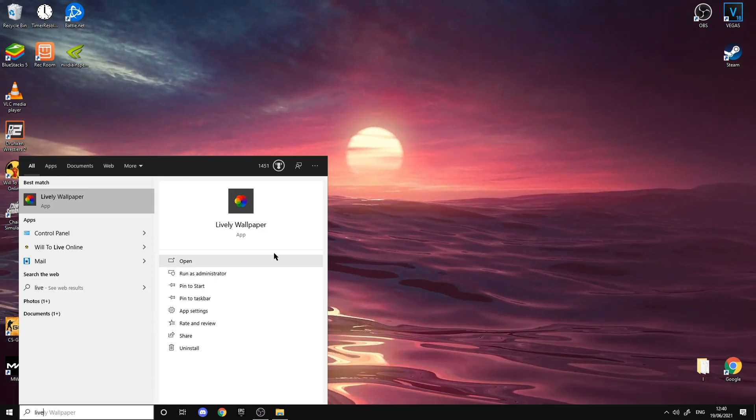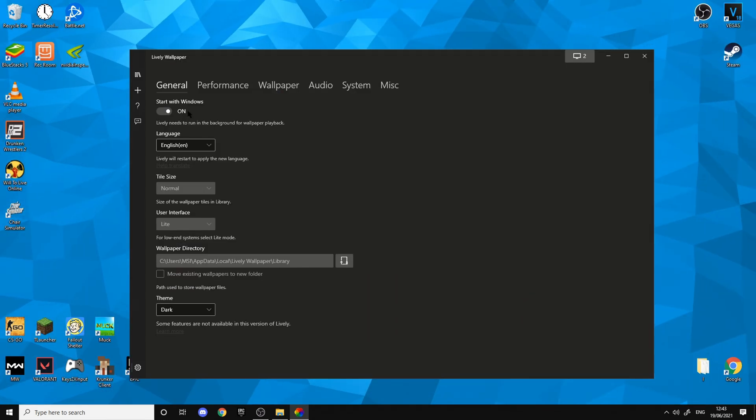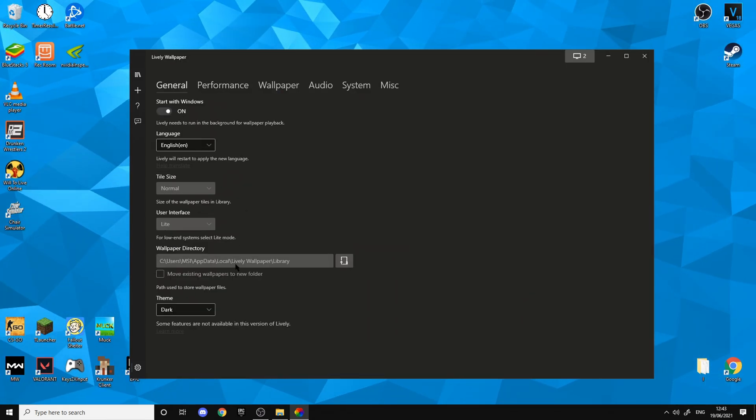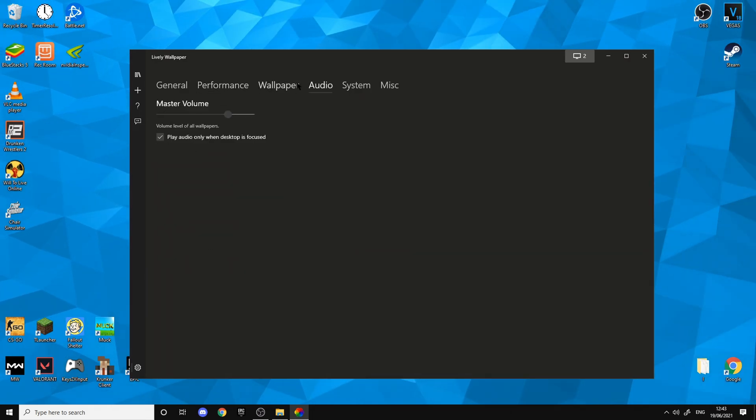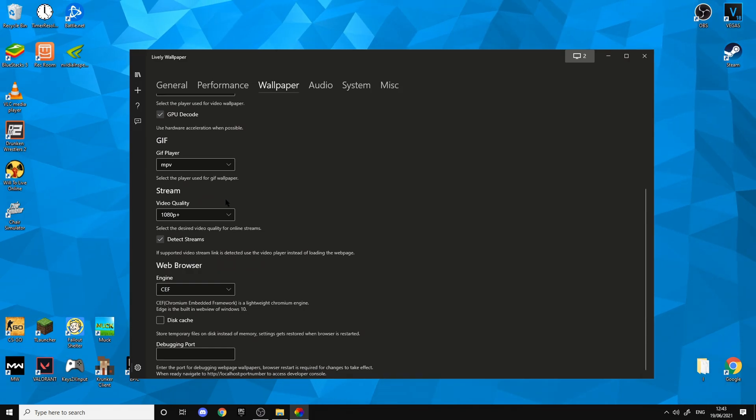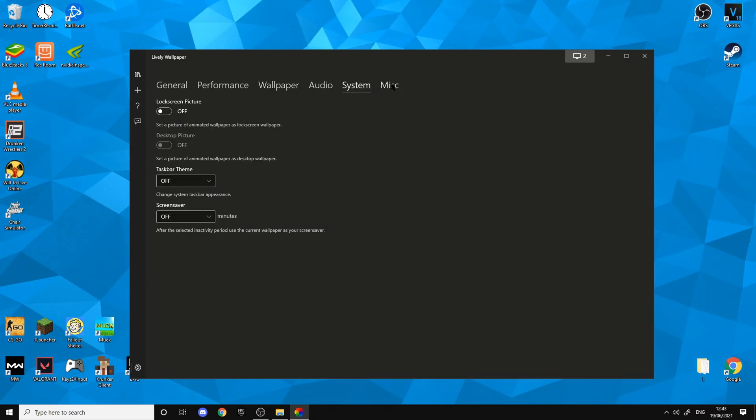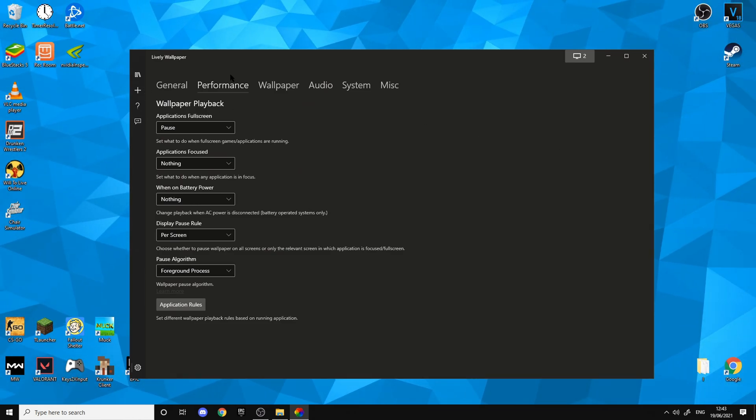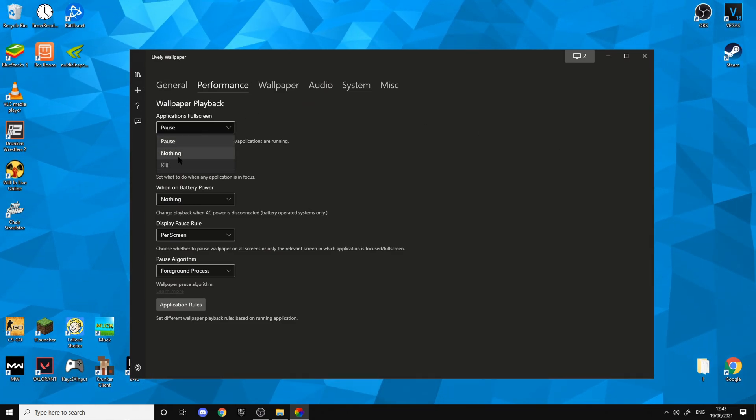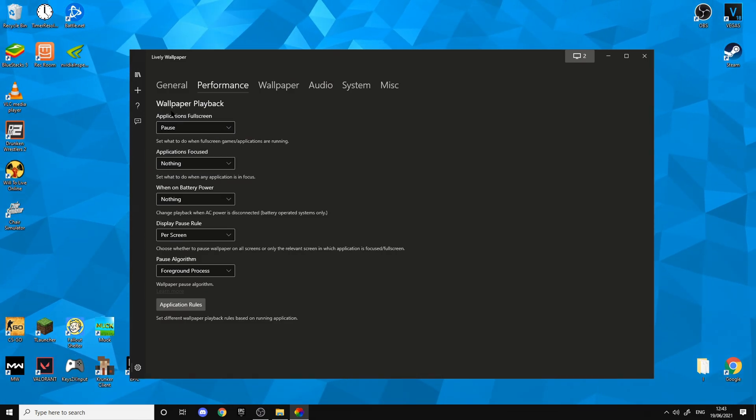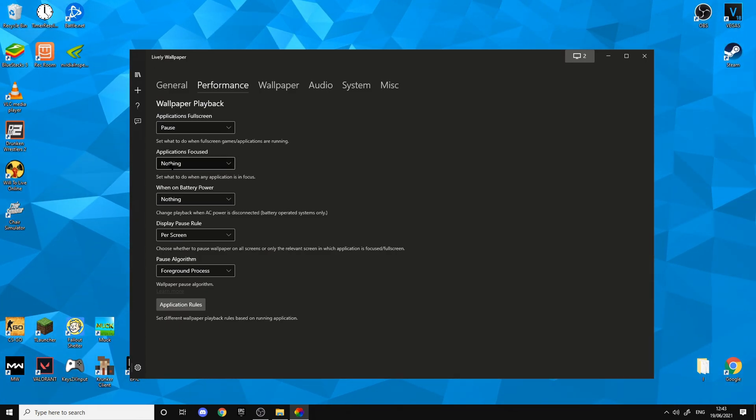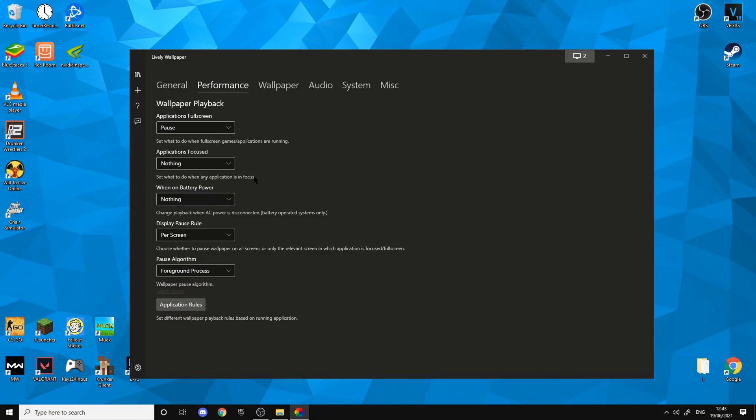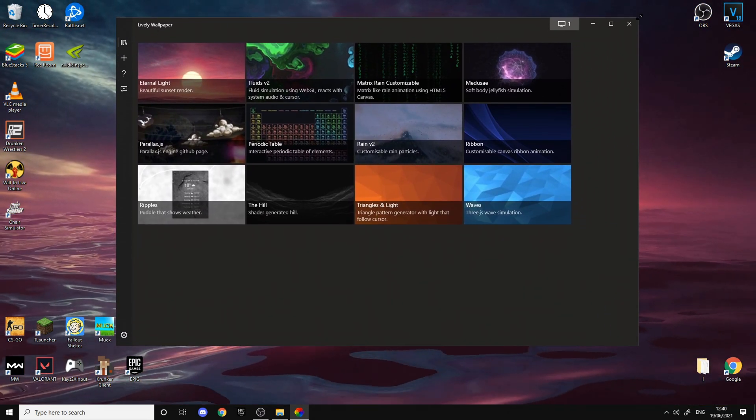When you open it, go to settings and go to Wallpaper and fill if it's not filled. Before anything, before you do anything, go to Wallpaper Playback, Applications Full Screen, put on pause. This means when you play a game or something, the animation stops so you don't get input delay.